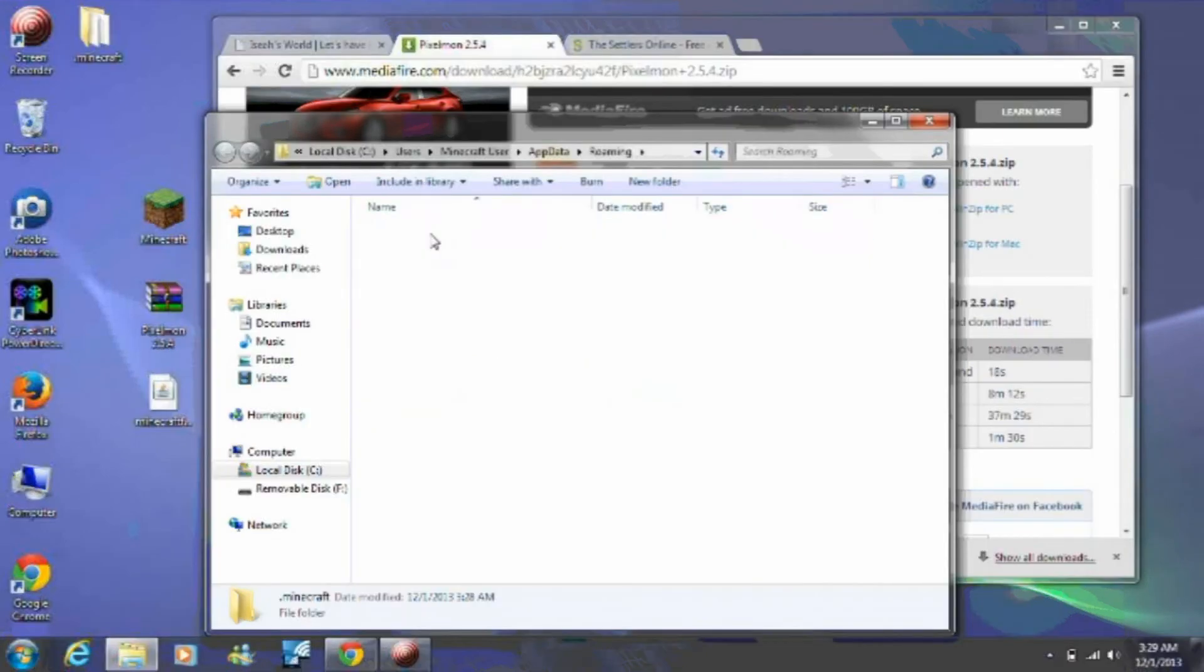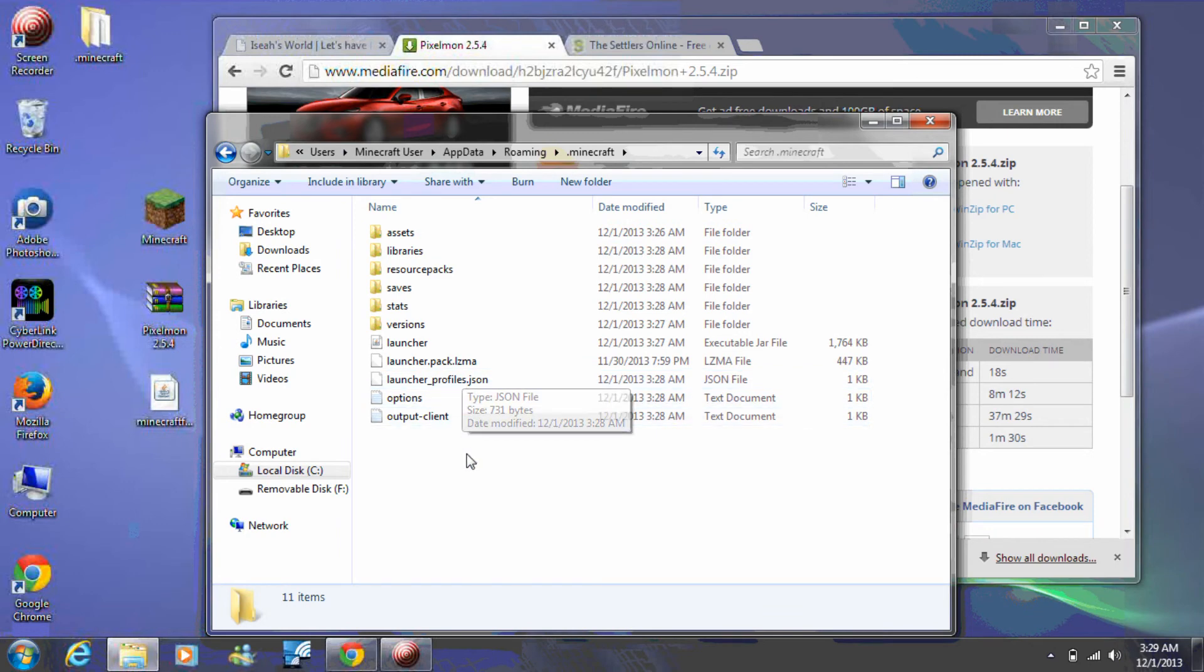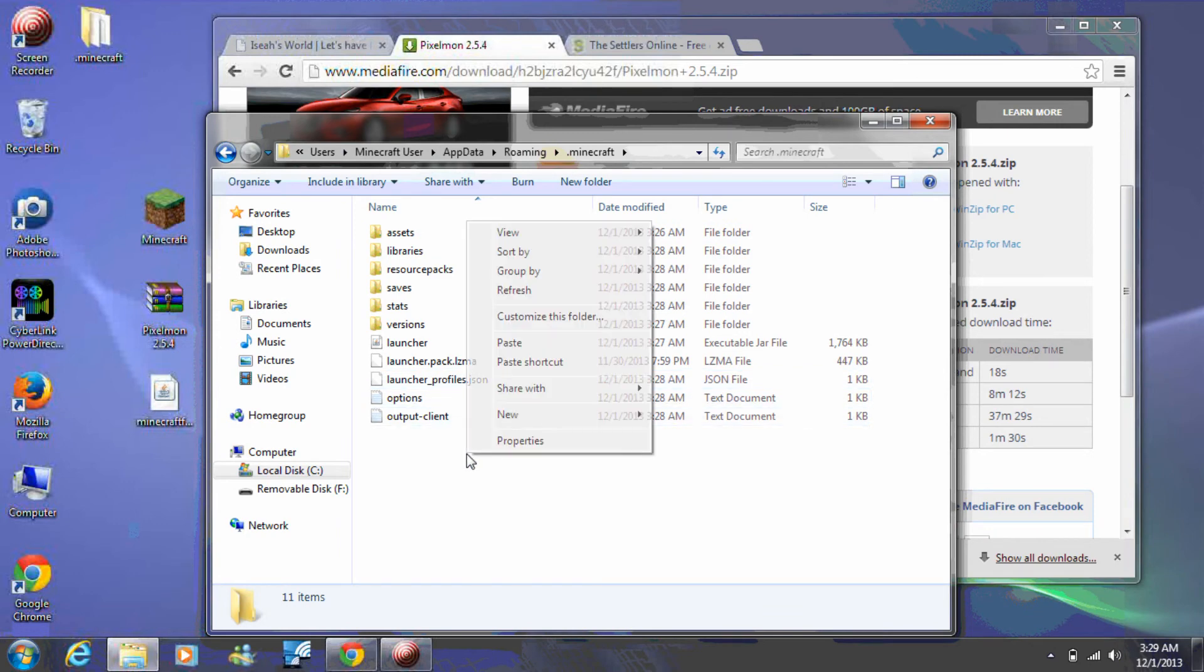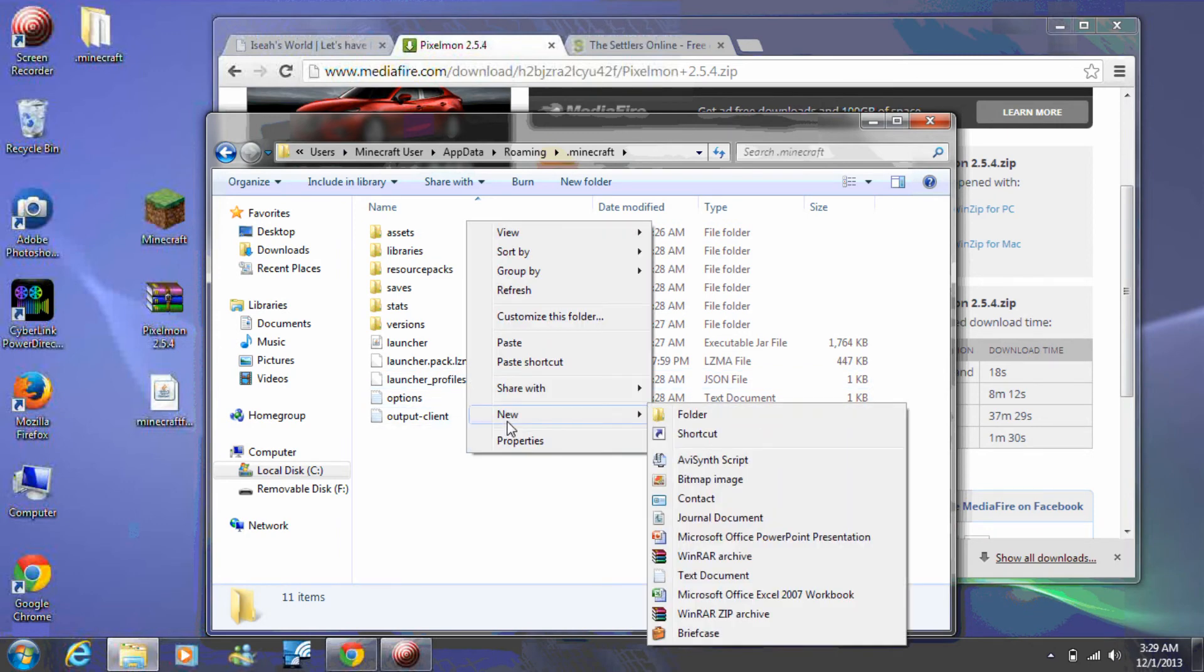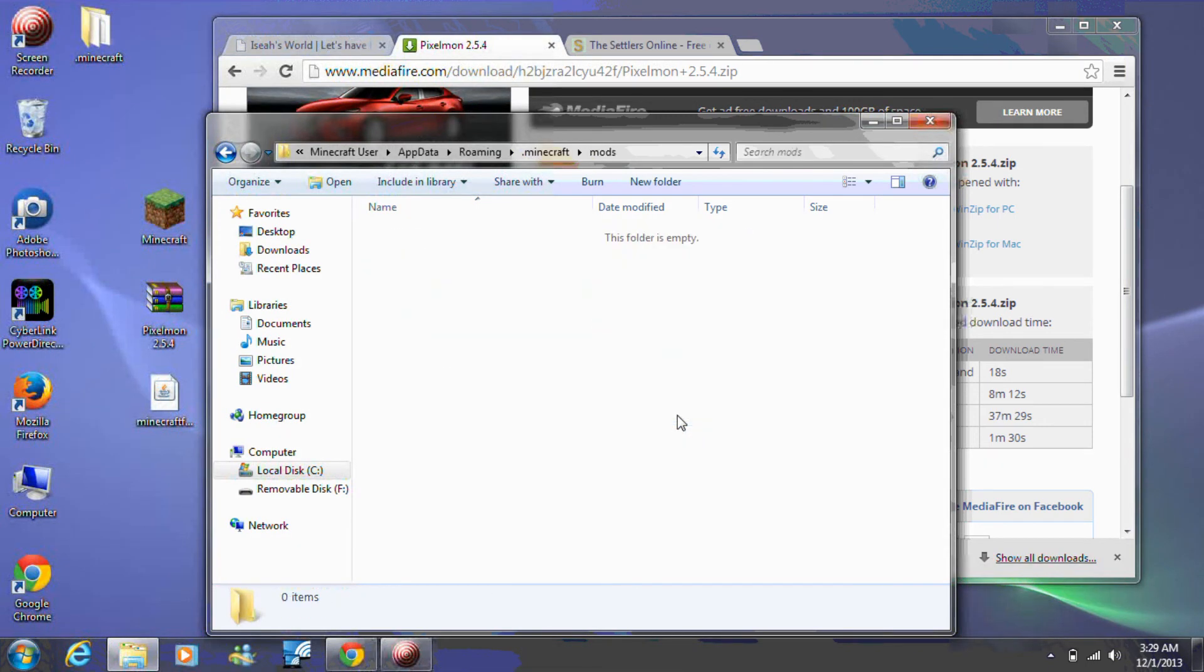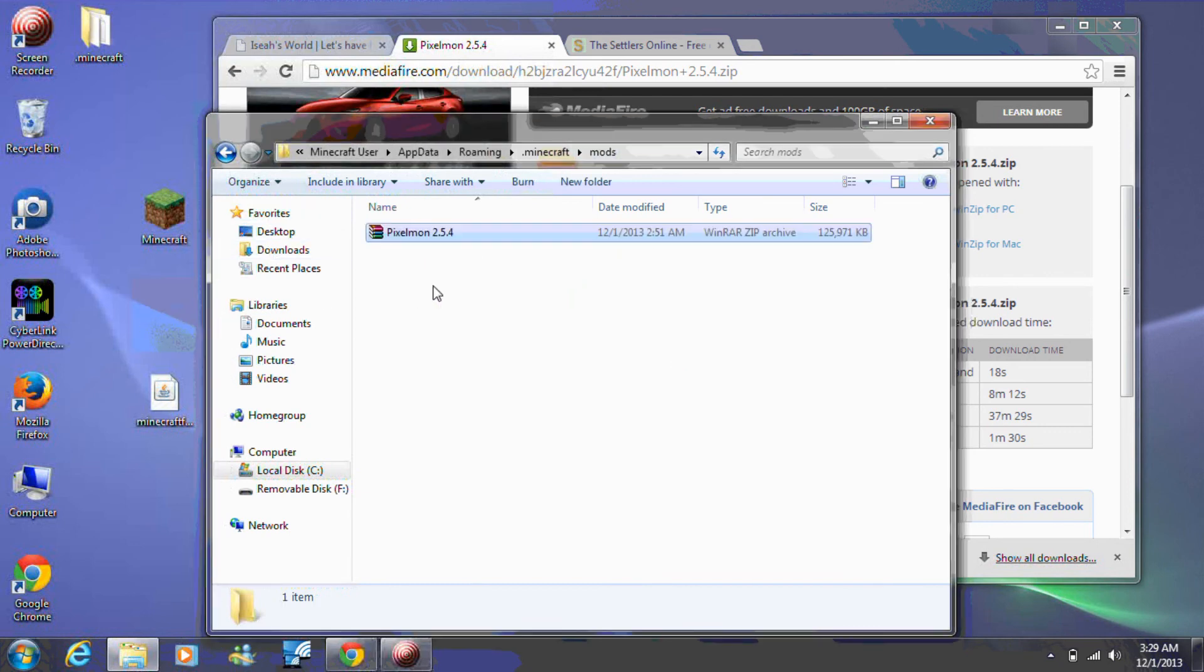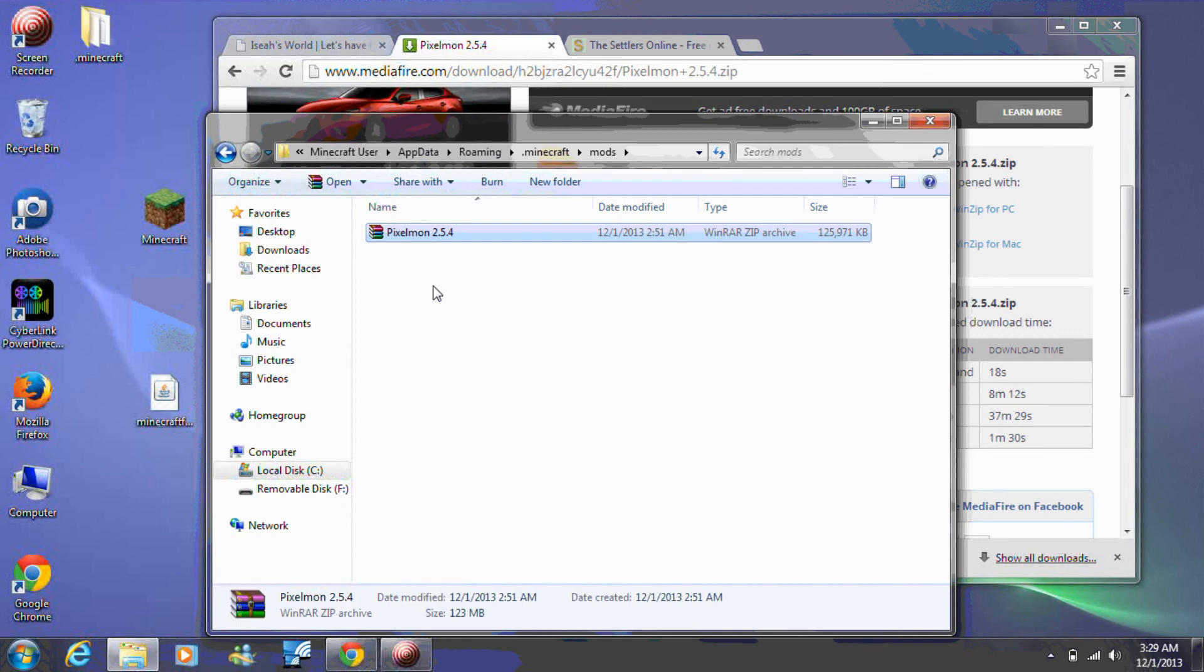To create the folder, right-click on the blank area of the folder, select New, and name it lowercase mods. Now drag the Pixelmon file into the Mods folder. Close the folder.